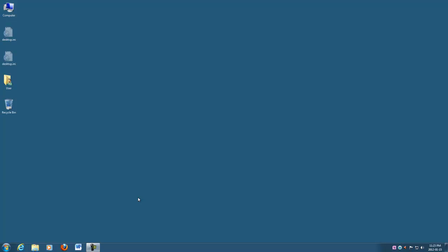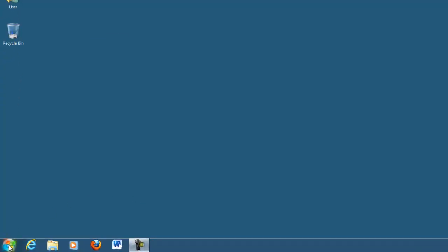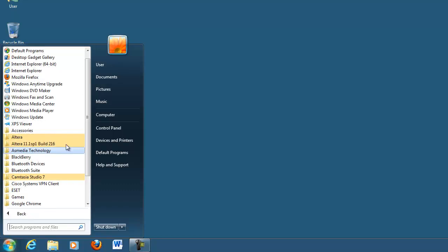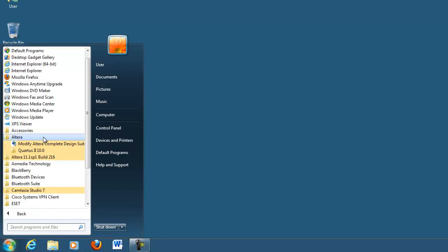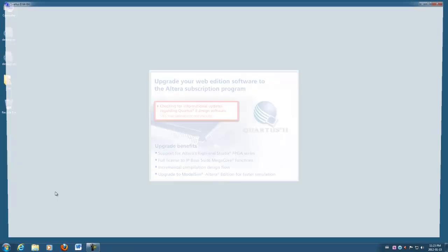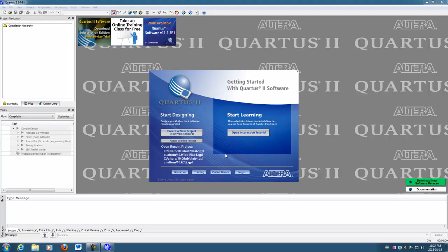Alright, here's a little tutorial on how to use Quartus. Now the version I'm going to use here is version 10.0. That's the version we have in the lab.